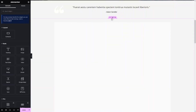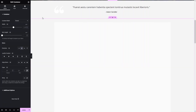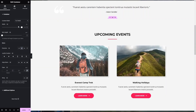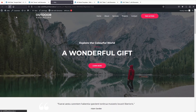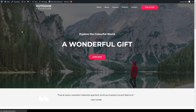Now I need to change the width of our container to Full Width. Click on Update, then let's preview the changes. Let's refresh the page.